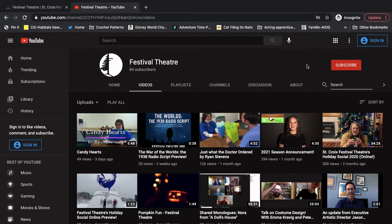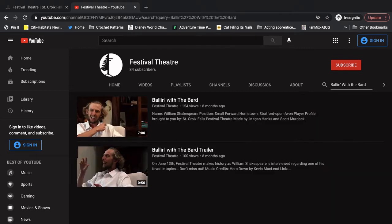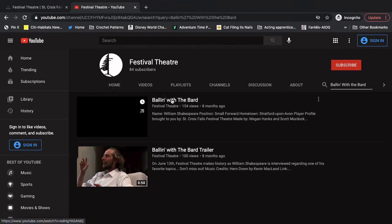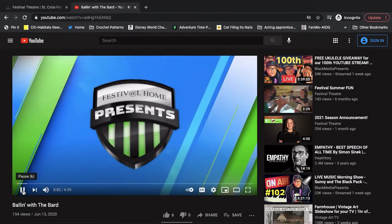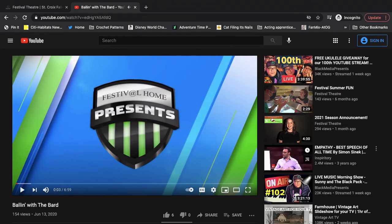So I'm going to use it. I'm going to search for Ballin' with the Bard. If I just type it in right there, it takes me to the Ballin' with the Bard video as well as the Ballin' with the Bard trailer. And I can click it from there. And then here I am, able to watch Ballin' with the Bard. And here's all our videos on the side again.